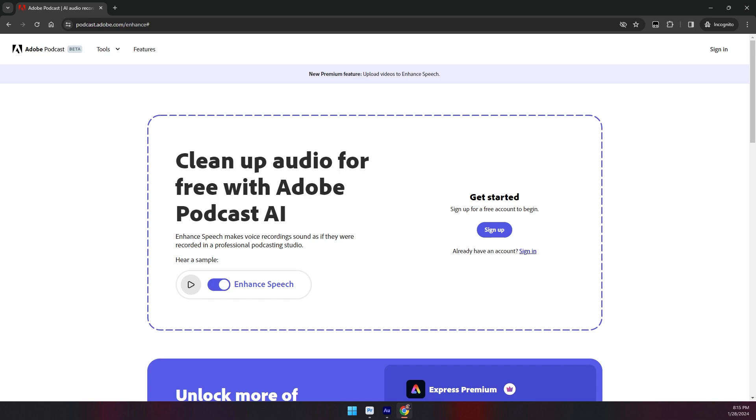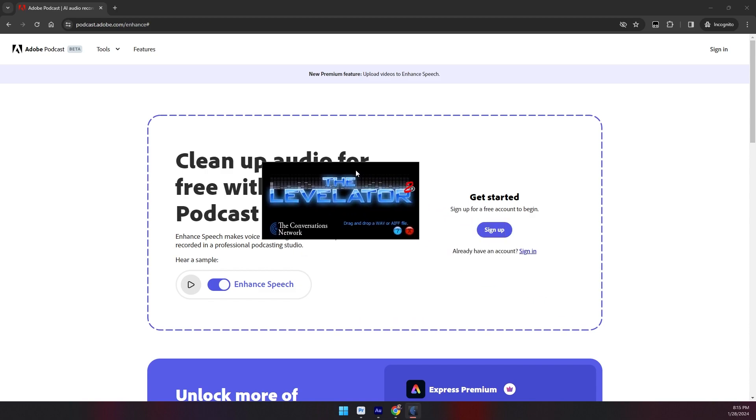There have always been different tools and websites to do similar things. One I used to use a lot was called the Levelator, and you'd just drag and drop audio clips, and it would run some algorithms and processing and spit out a pretty effective enhanced audio version without any effort required.